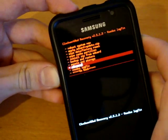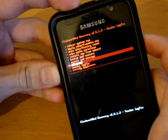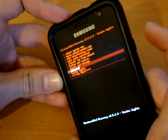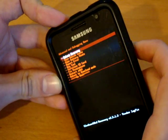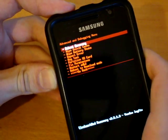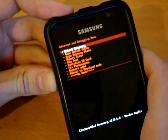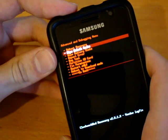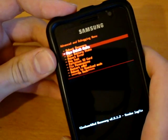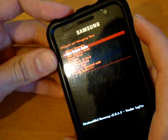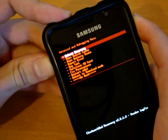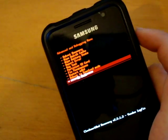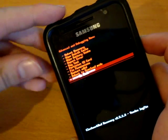Now once you click into advanced, you press the power key again. And if you see, it says wipe Dalvik cache. Do that again. Click the power key. Once that's done, you want to go back.